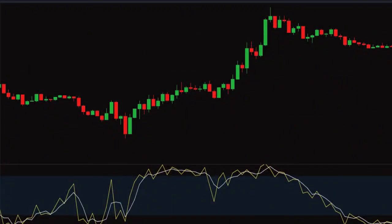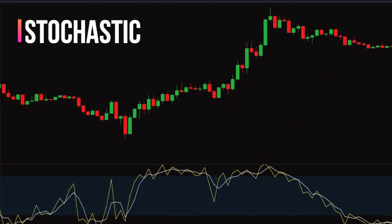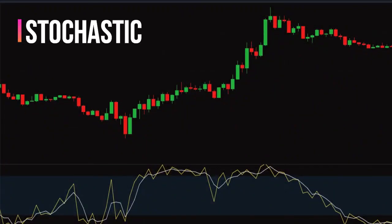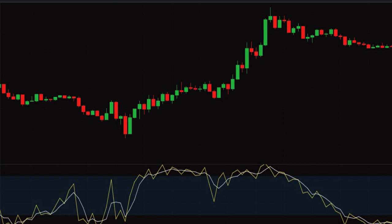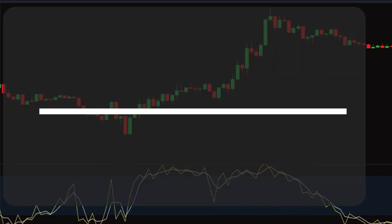Hello viewers, in this video we will learn the stochastic indicator. The stochastic oscillator is a popular, widely used momentum indicator.